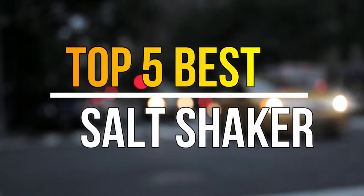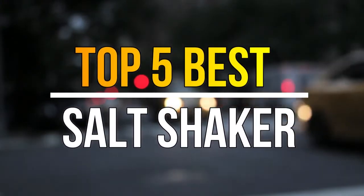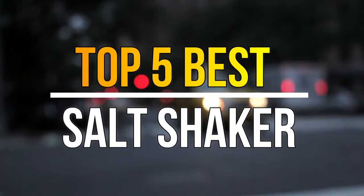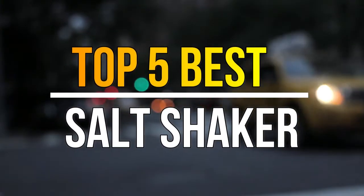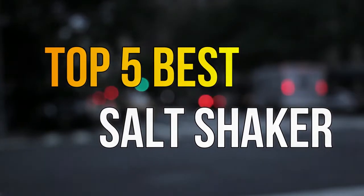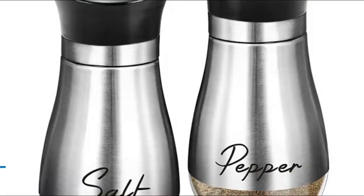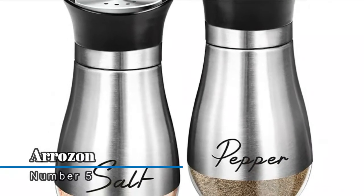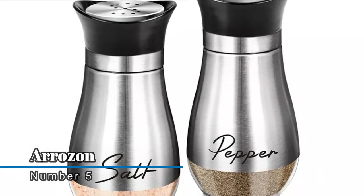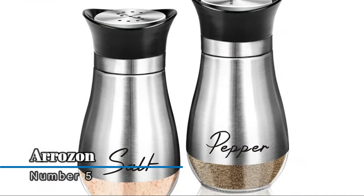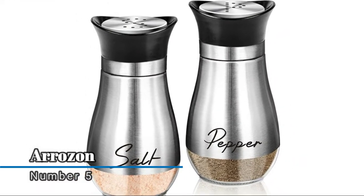Hello guys, today in this video we are going to help you find out the best salt shaker in the market. Let's get started with the video. Number five, Arison. This salt and pepper shaker set comes in a refillable design for modern and farmhouse style kitchens, dining rooms, and tables.